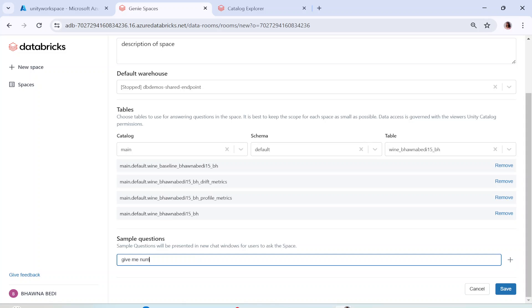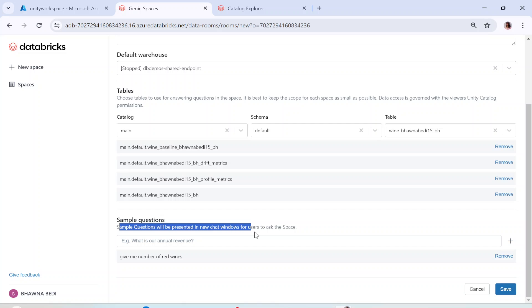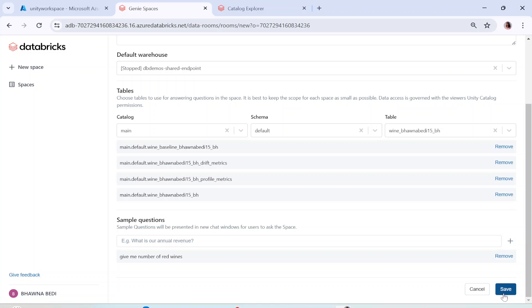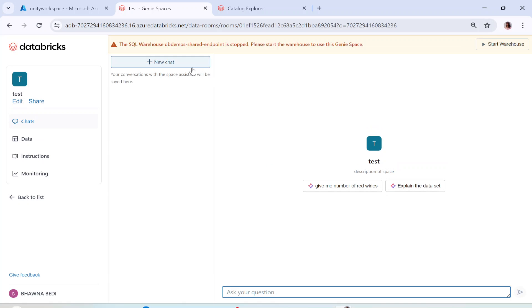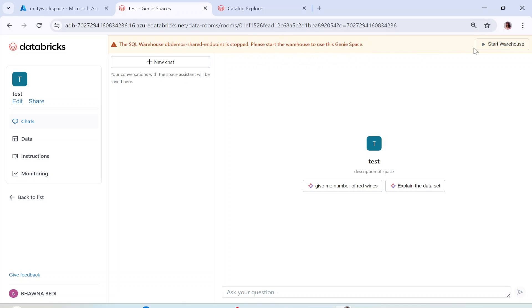You can also add sample questions — for example, 'give me number of red wines.' Sample questions will be presented in the chat window for users when the space is created. Now let's click Save. The Genie Space is created, but the SQL warehouse is stopped, so I need to start it.